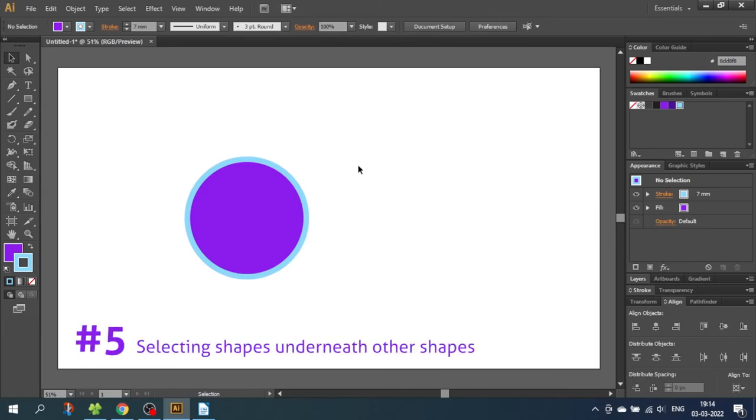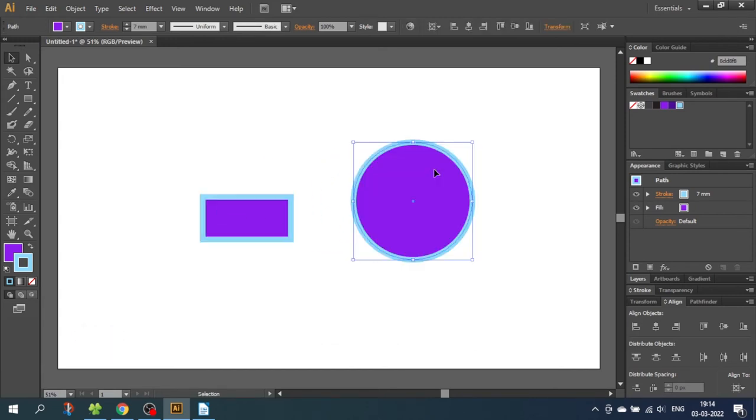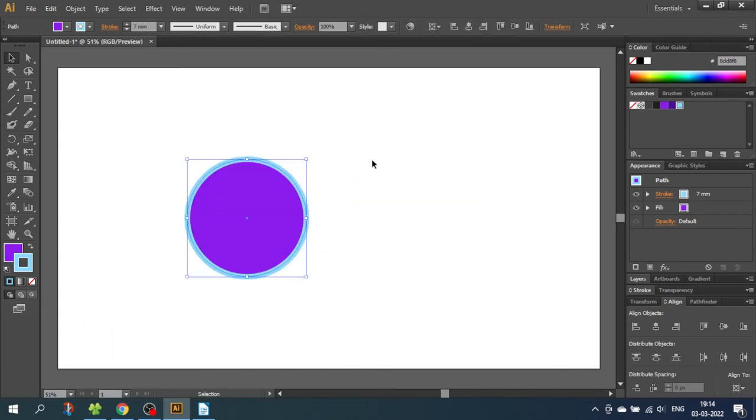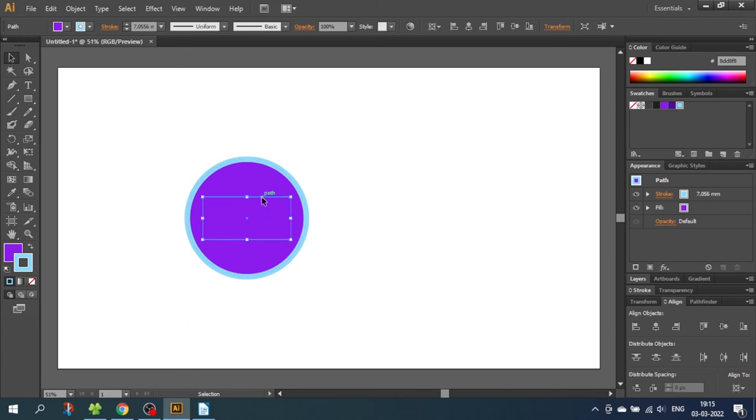So tip number 5 is selecting shapes underneath other shapes. Here I have a circle on top of a rectangle. Maybe you have an illustration where you can't move the shape that covers up another shape. What you want to do is just hold down Control or Command on Mac and click where the underlying shape is until you select it. From here you can move the shape.